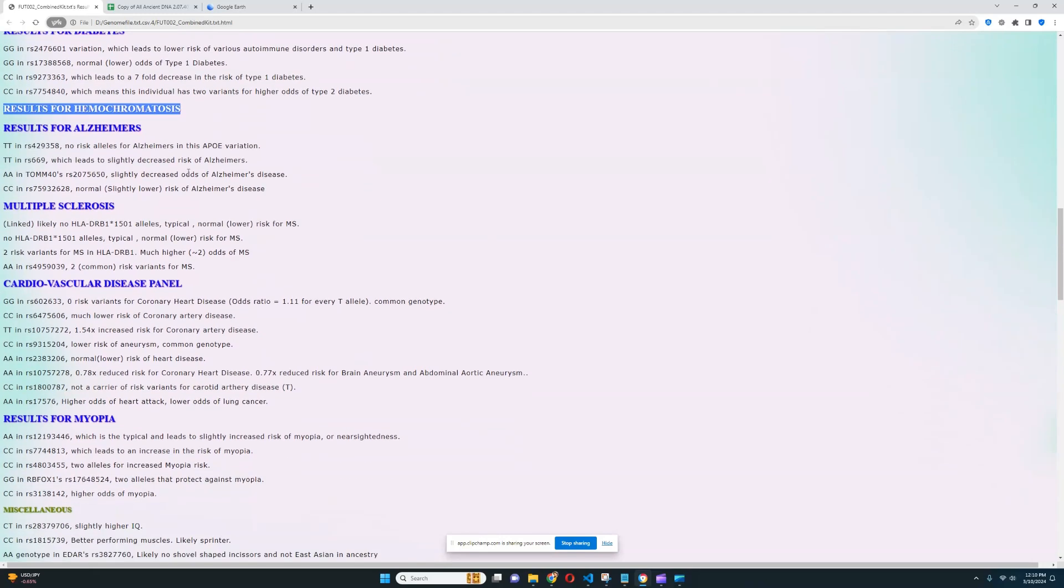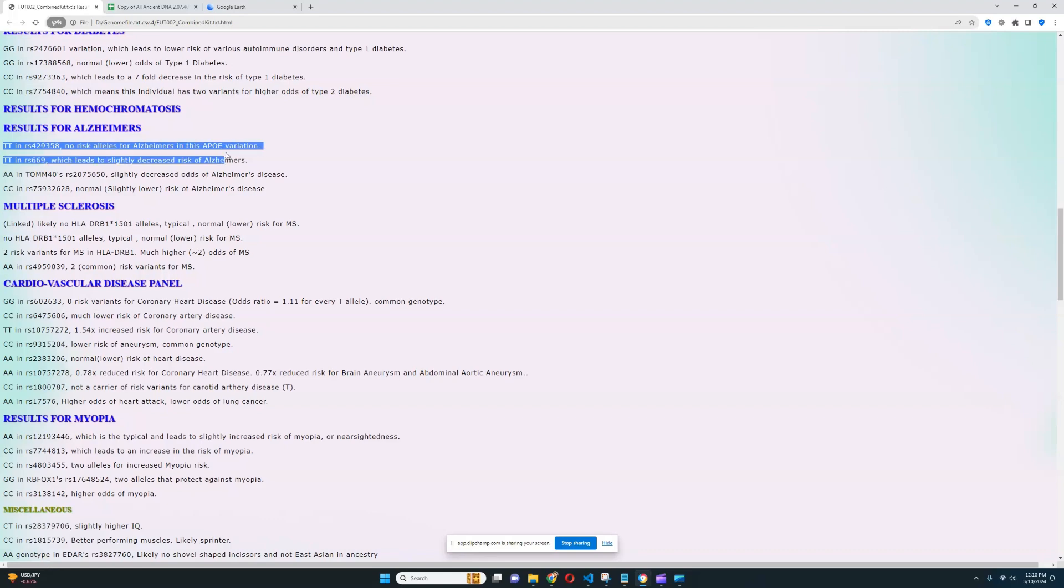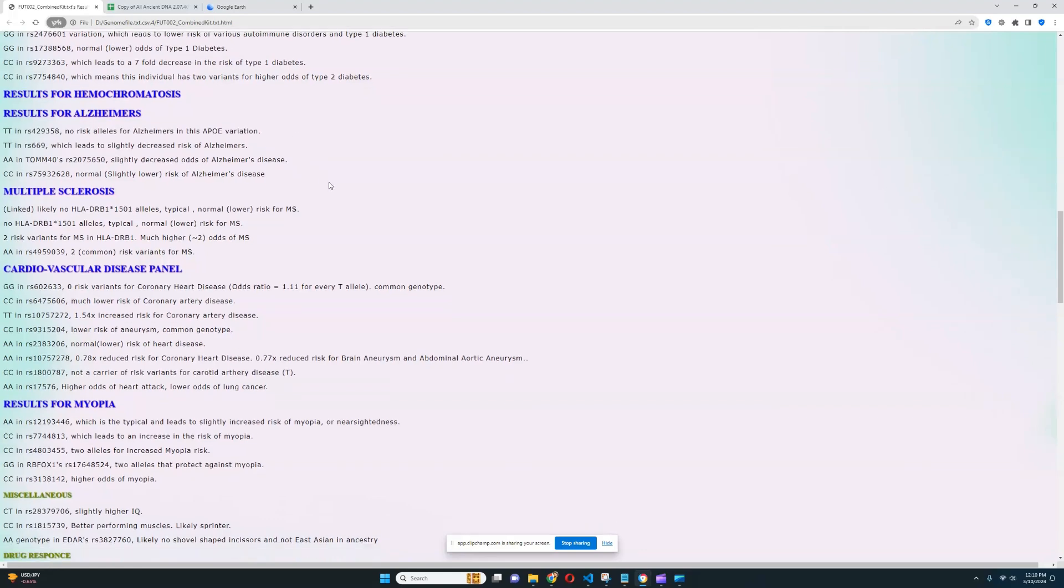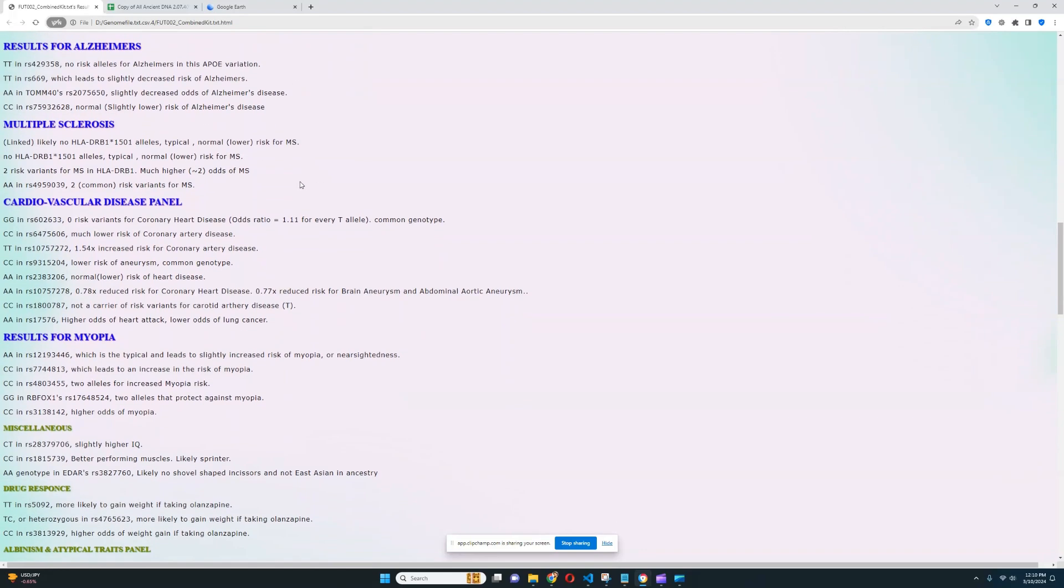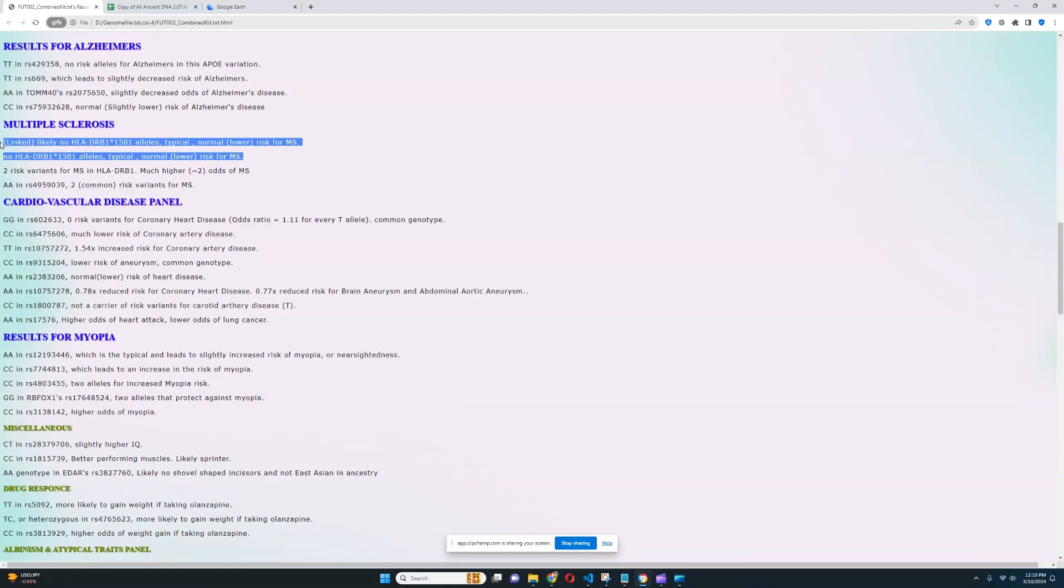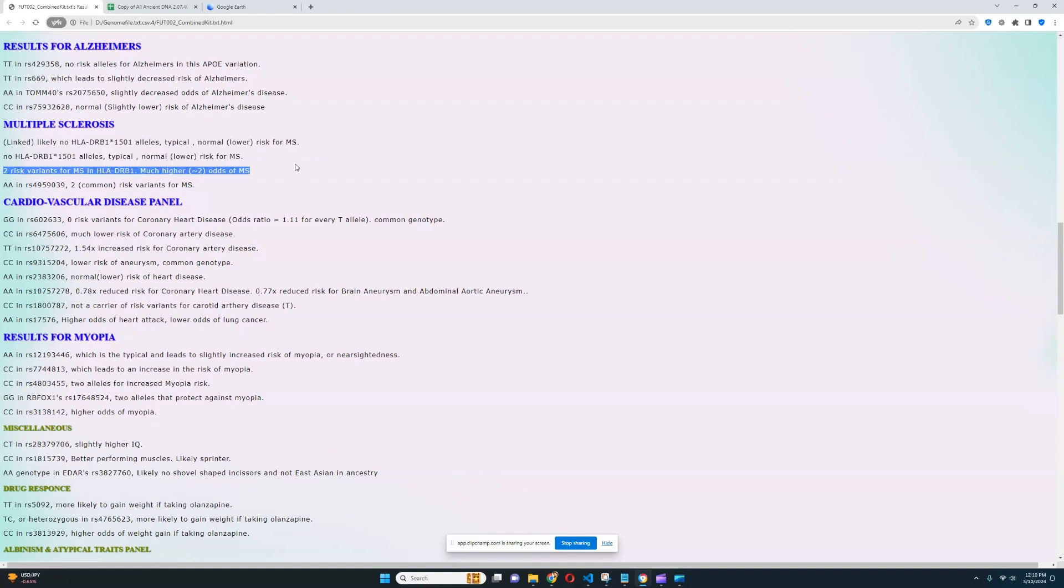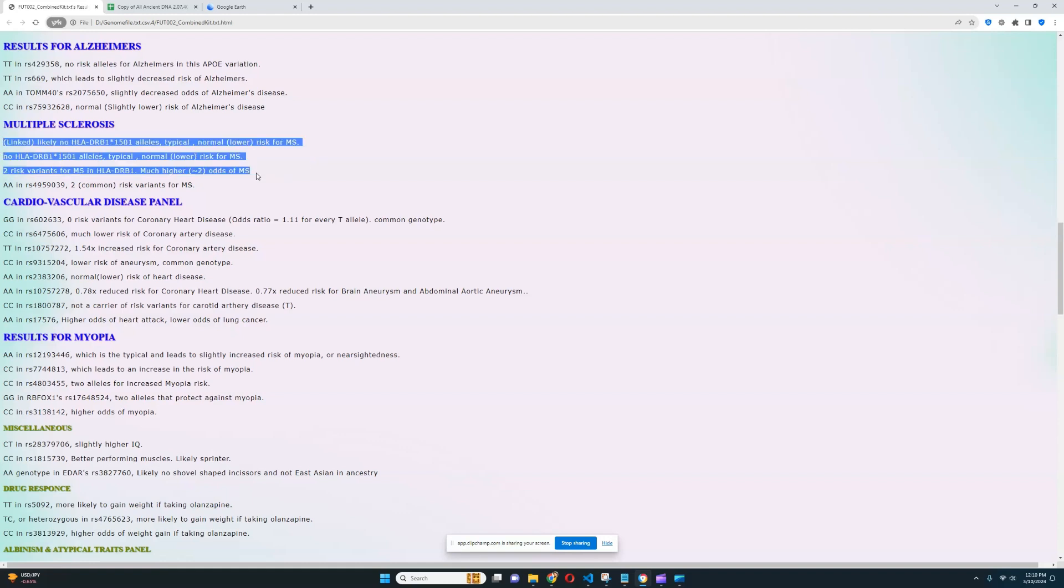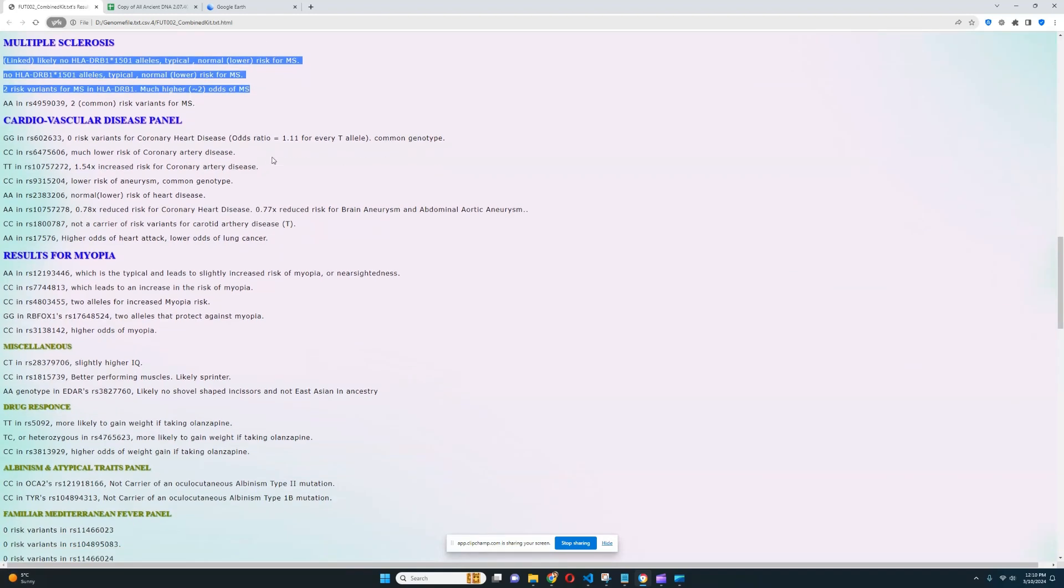For hemochromatosis, nothing relevant was found in the file. For Alzheimer's, it looks like she's got no risk variants for Alzheimer's in APOE. All right, really good to see. For multiple sclerosis, it looks like she's got two risk variants in this variation of HLA, which is really interesting, which causes a much higher odds of multiple sclerosis. But she does not have any risk variants in the other variations, excuse me. So it looks like her increased odds of multiple sclerosis might not be that big of a deal. Also, it's a very rare illness. So most likely she doesn't have it. Most people don't have it. Even people who have a crazy high score for it most likely don't have the illness because it's just so rare.